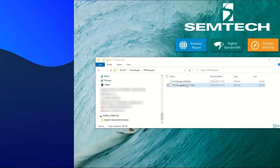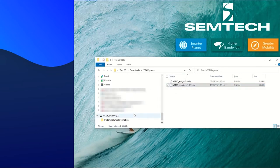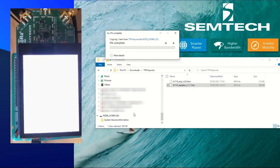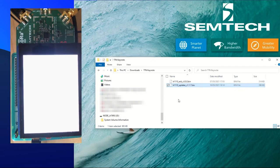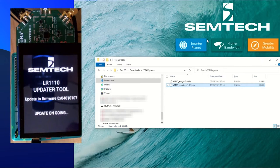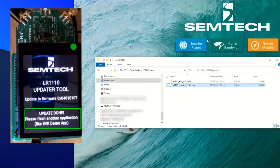First, drag and drop the firmware updater on the EVK nuclear board. The software will flash the modem e-firmware on the LR1110. Then we wait for the LR1110 to be flashed. It is finished when an update done is displayed. There is also a green LED under the top right corner of the screen.